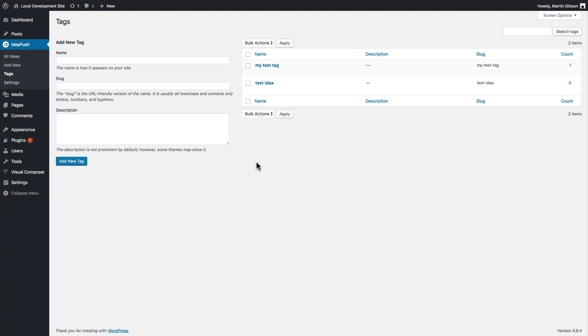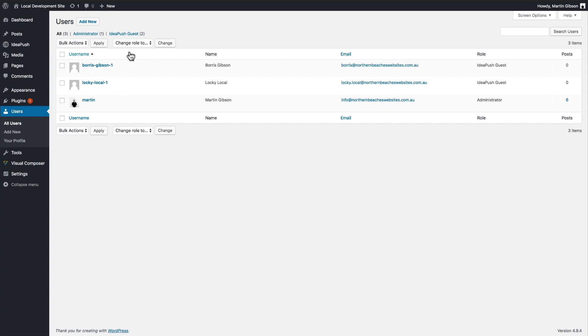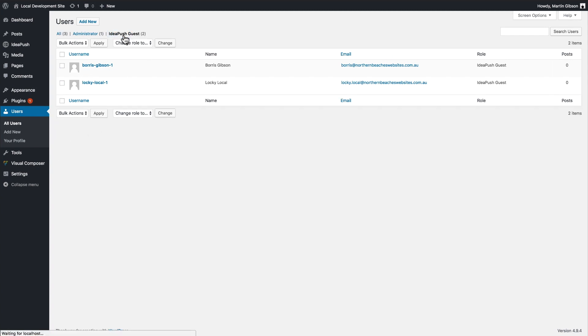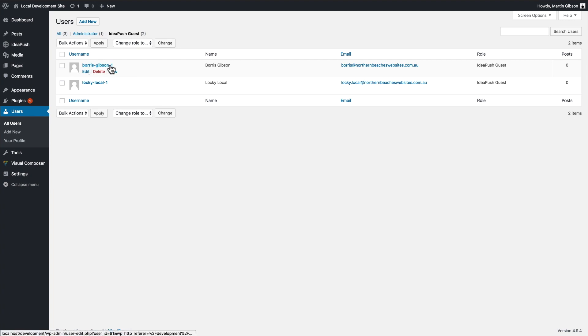One thing worth noting is that when guests or non logged in users create ideas on your board, what the plugin actually does is creates a WordPress user for that particular person and gives them, assigns them to a particular WordPress user role as well. So if I go to users and all users, and I click IdeaPush guests, this shows all the guest users that have created votes or created ideas. I can edit, delete, rename anything I want for them as well.